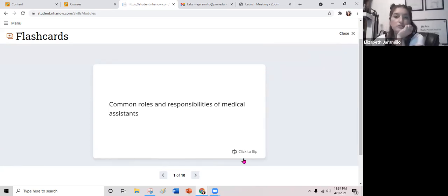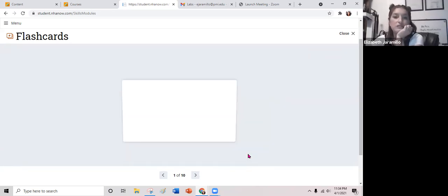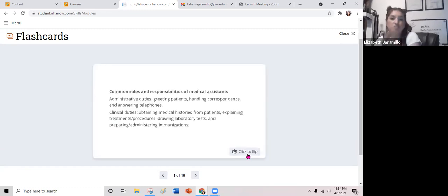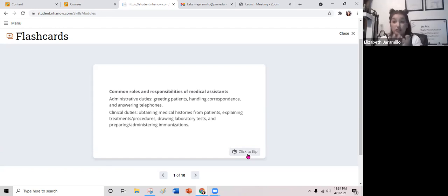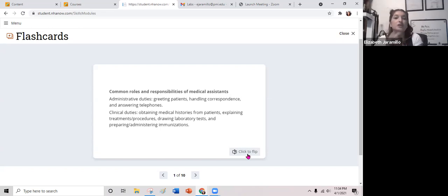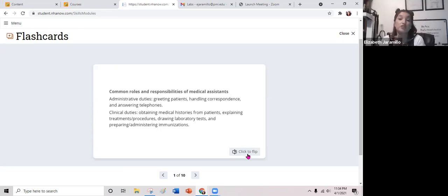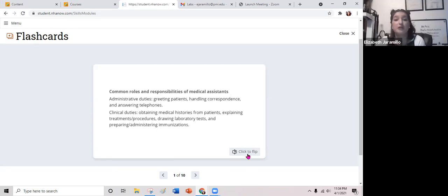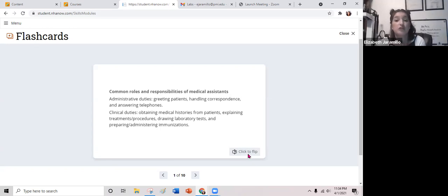Flashcard: Common roles and responsibilities of the medical assistant. Administrative duties include greeting patients, handling correspondence, and answering telephones — healthcare administrative workers will also be doing that. Clinical duties for medical assistants in particular include obtaining medical histories from patients, explaining treatments and procedures, drawing laboratory tests, and preparing or administering immunizations.